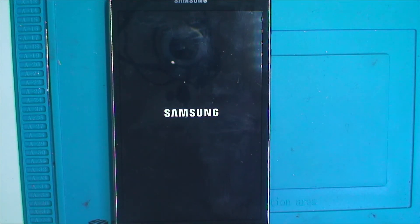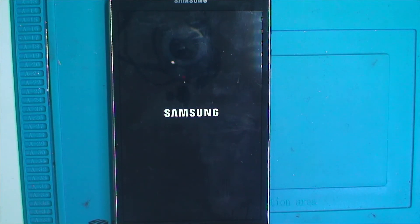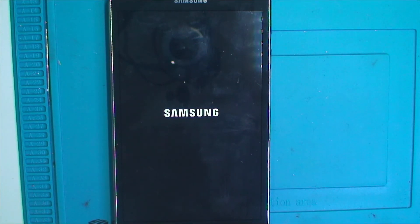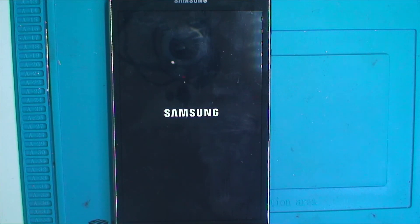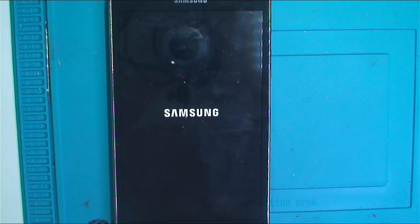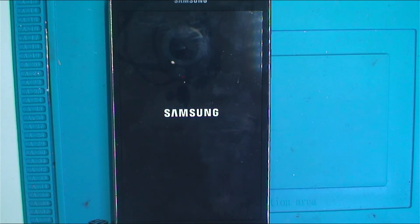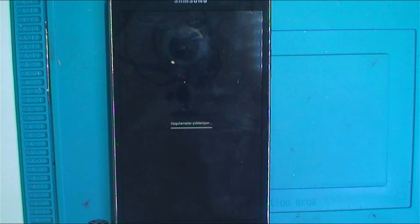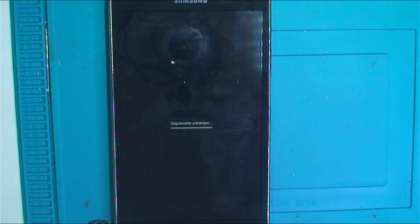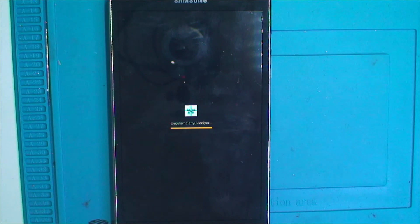The setup screen is going to appear. It takes a while. Applications loading.